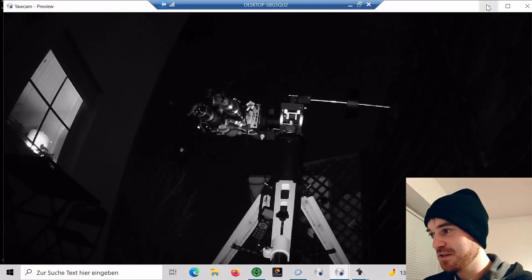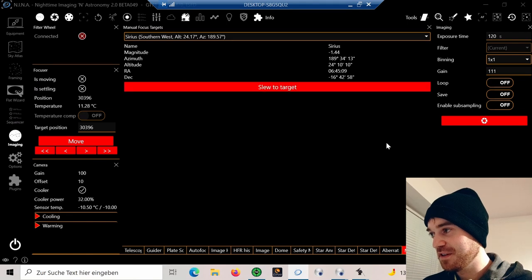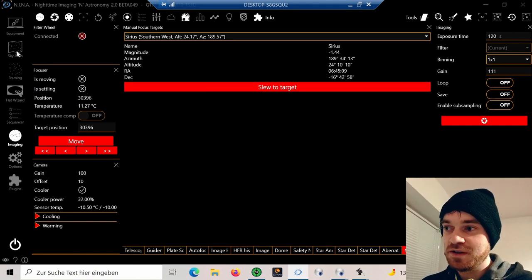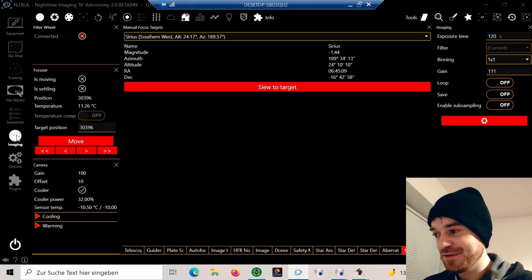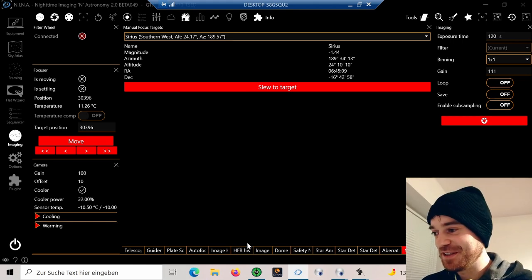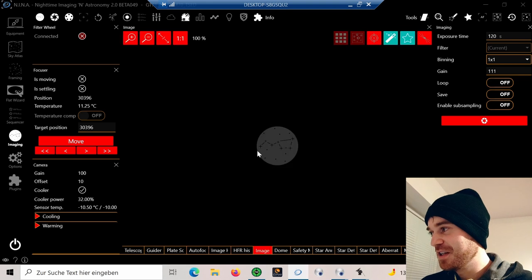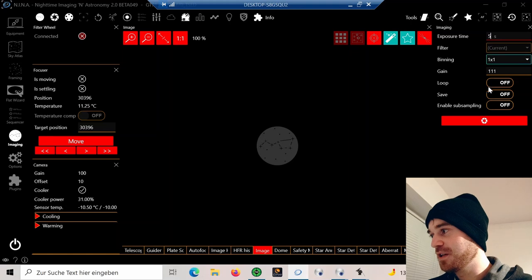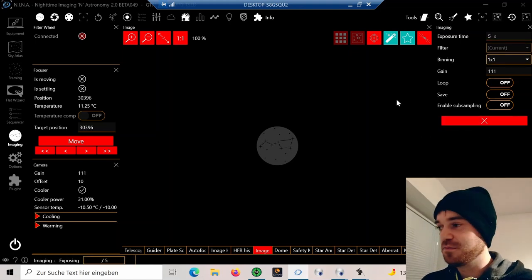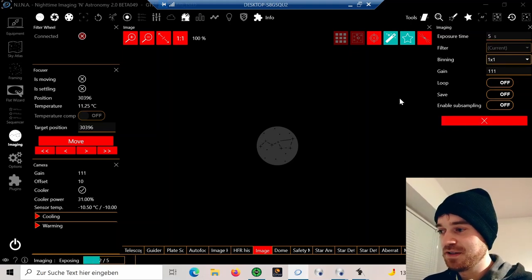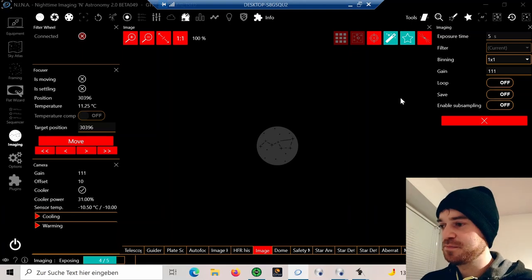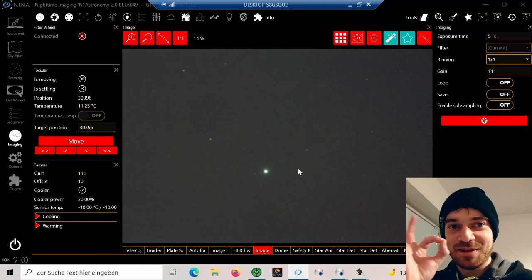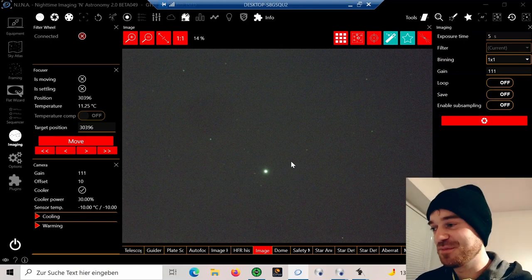Now I can just go over to my imaging—sorry, I'm already at imaging—but I can go to image and then we can try five seconds to see if we are on target. Just a quick shot, and there we have it. Sirius worked perfectly.